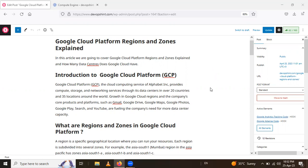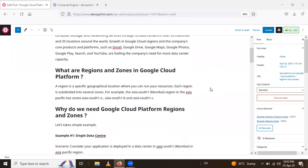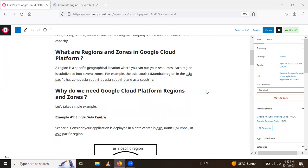So let's see what are the regions and zones in Google Cloud Platform. A region is a specific geographical location where you can run your resources. Each region is subdivided into several zones. For example, take the Asia South 1 Mumbai region. In that region, there are multiple zones present, like three zones: Asia South 1A, Asia South 1B, and Asia South 1C.